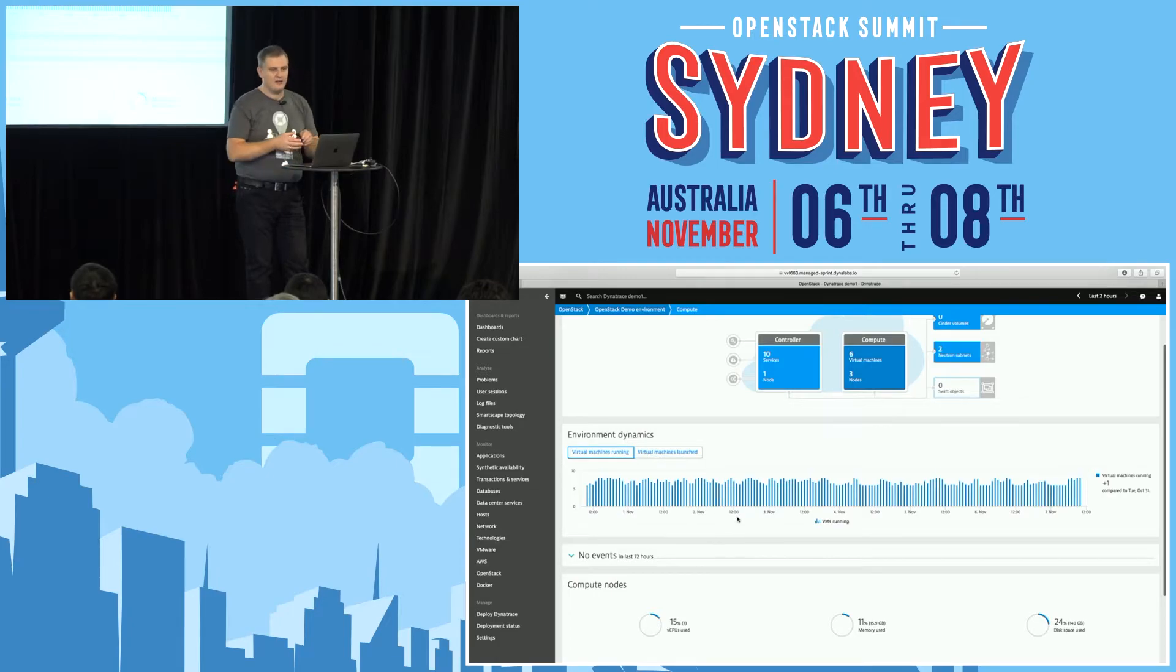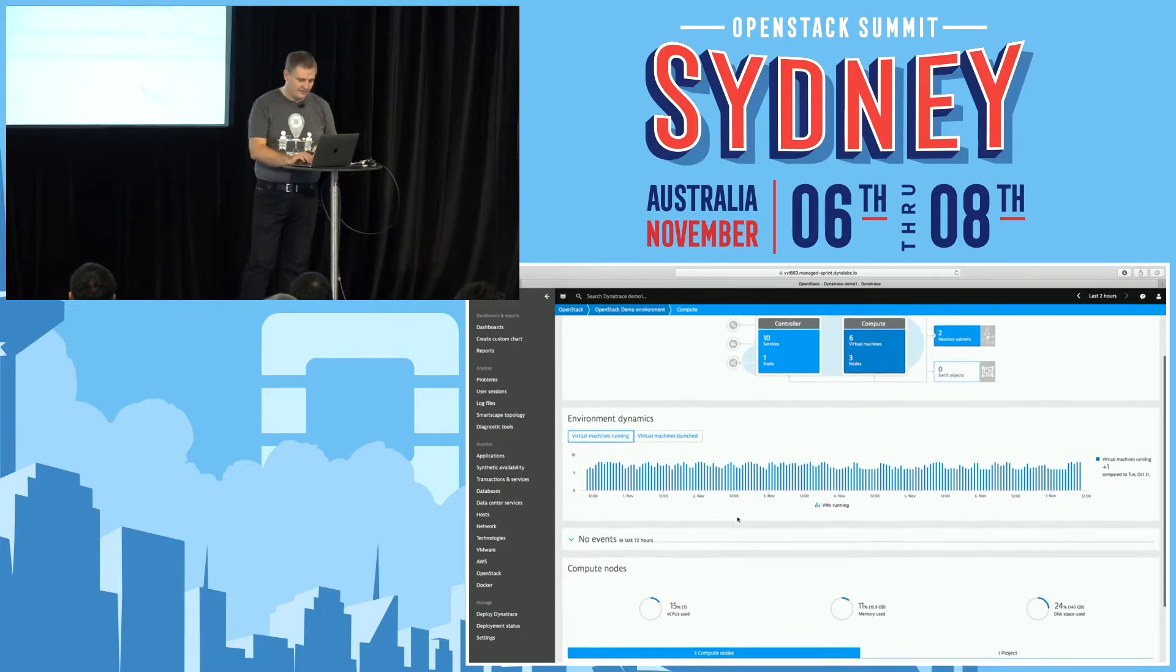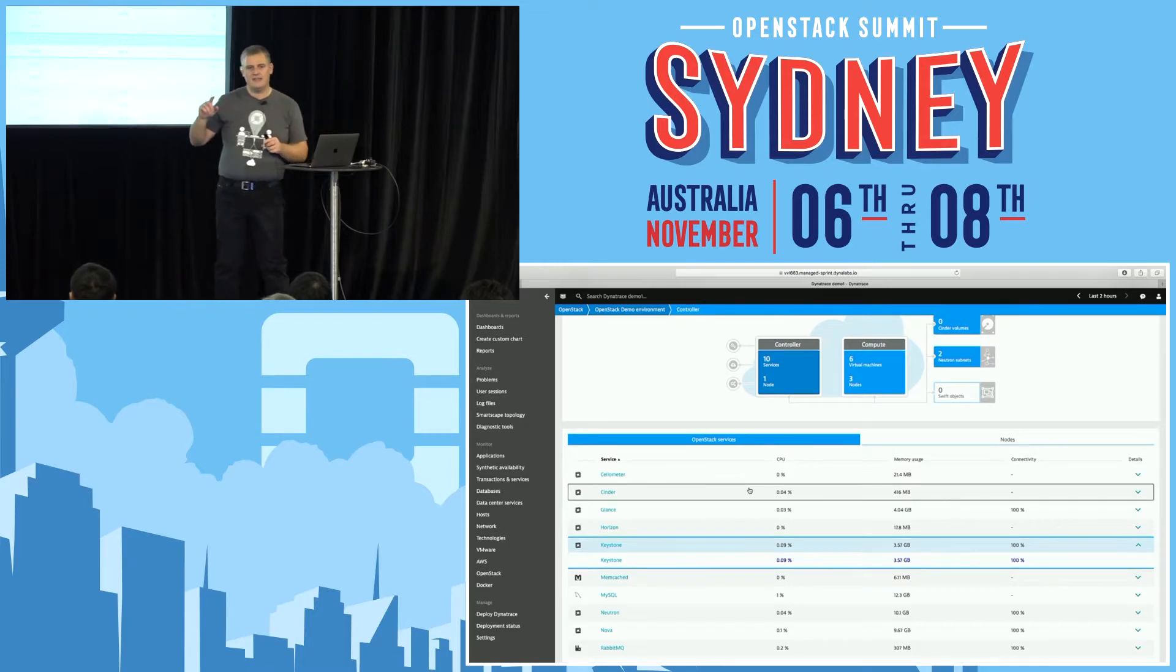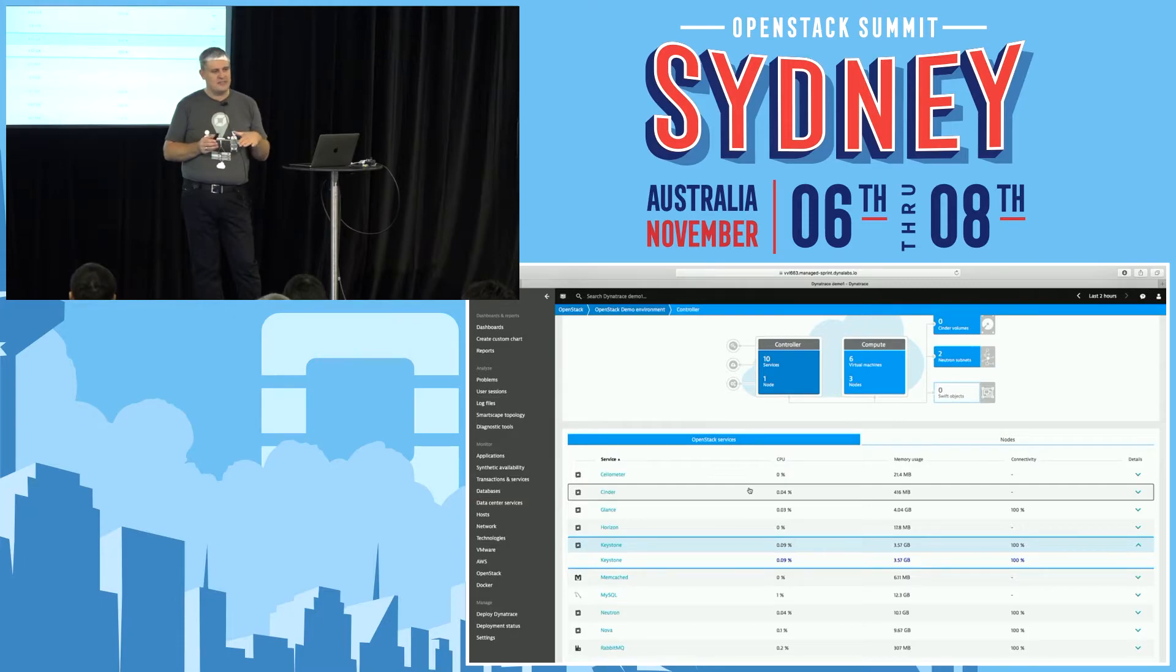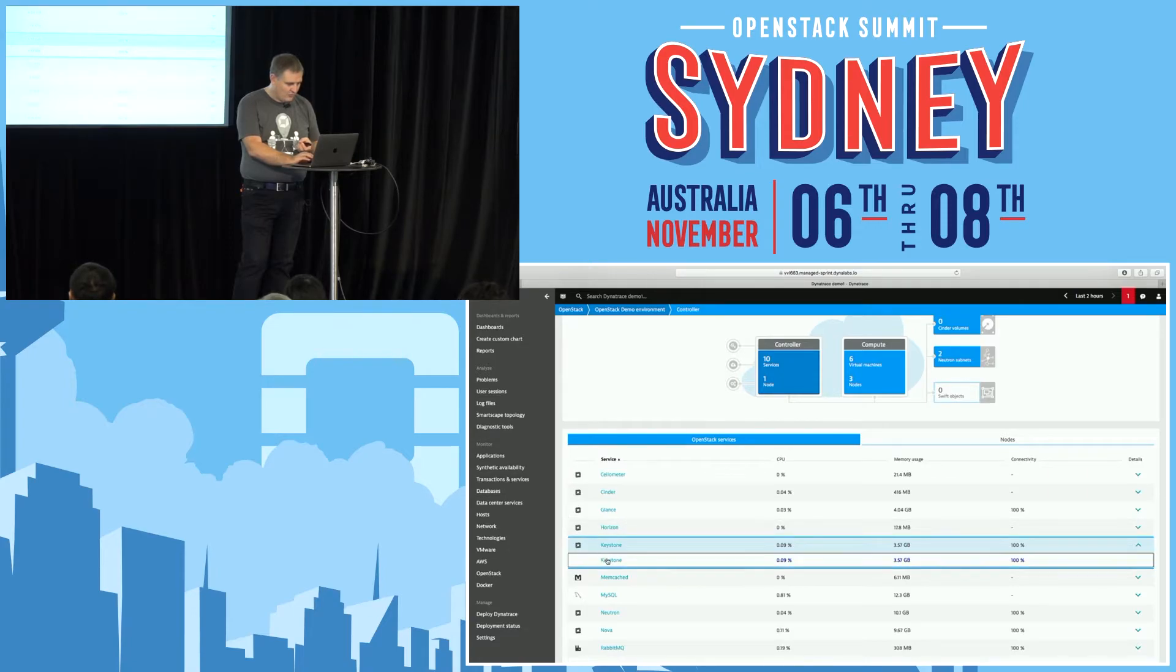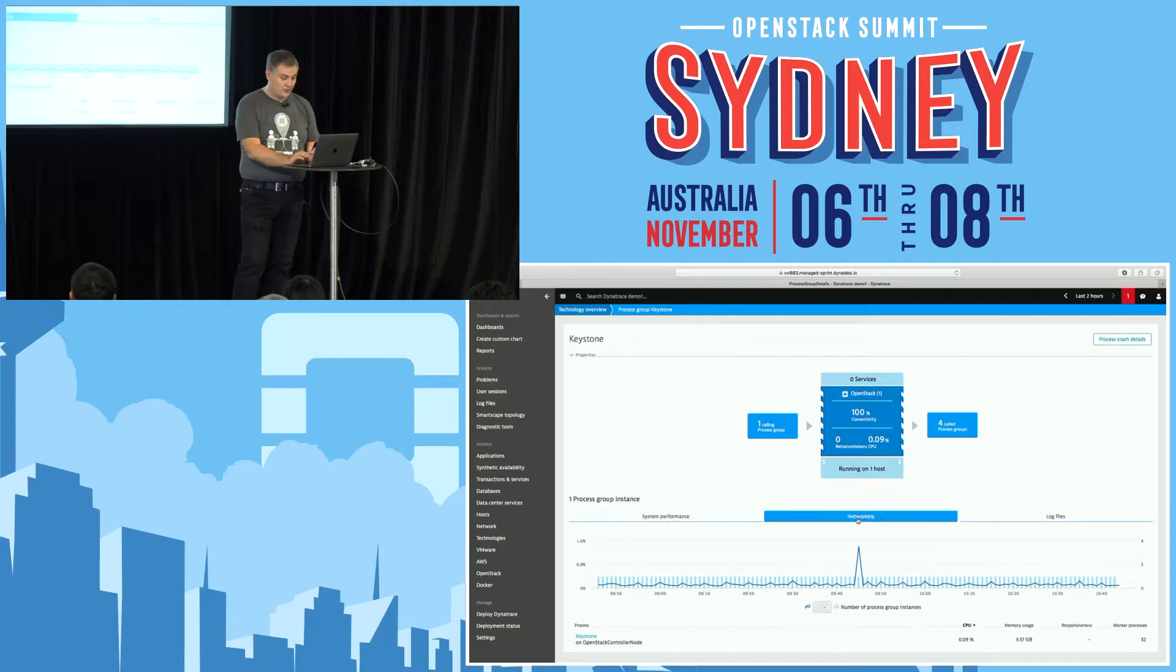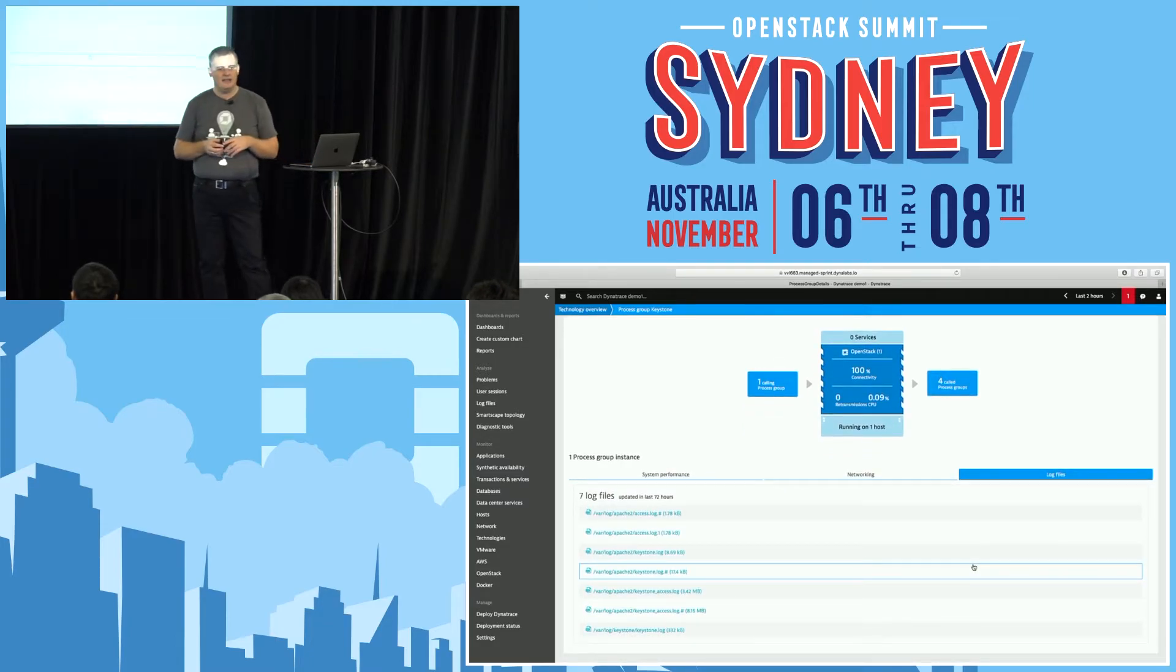You see that Dynatrace is showing you usage trends about the number of virtual machines running. Let's look into the services that are monitored. The important thing to say again, in order to monitor all the services here, you do nothing more than deploying the Dynatrace agent on the controller nodes. All the services are then detected and monitored automatically, no further configuration necessary. Let's look at the Keystone service, which is a very crucial one. You see that all the Keystone processes are discovered automatically.